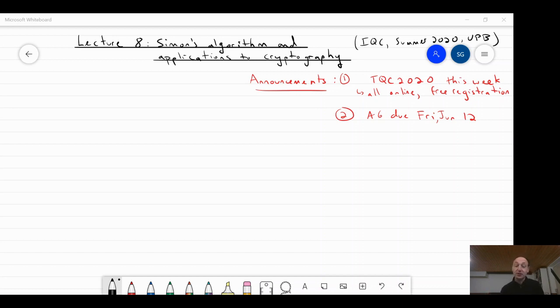This is the Introduction to Quantum Computing course for the summer 2020 offering at the University of Haraldon.